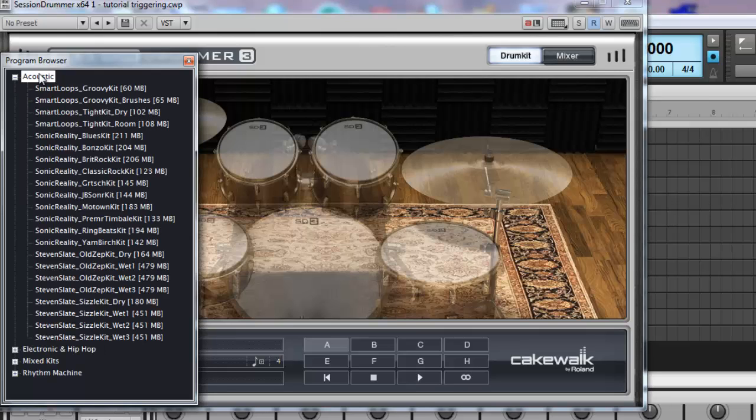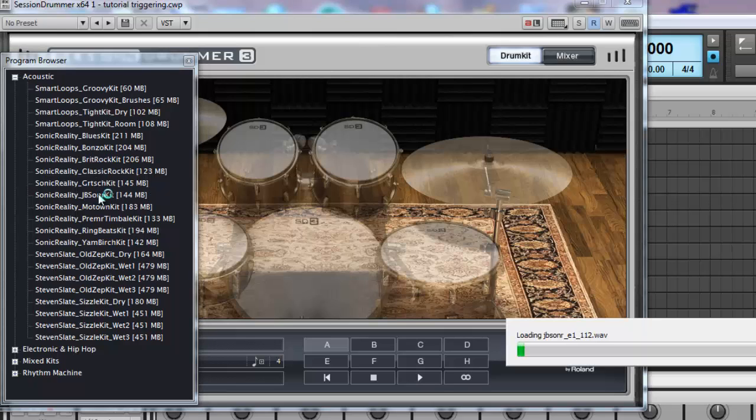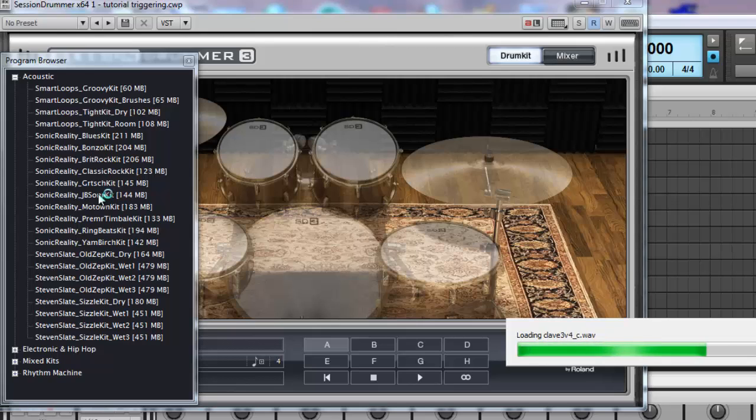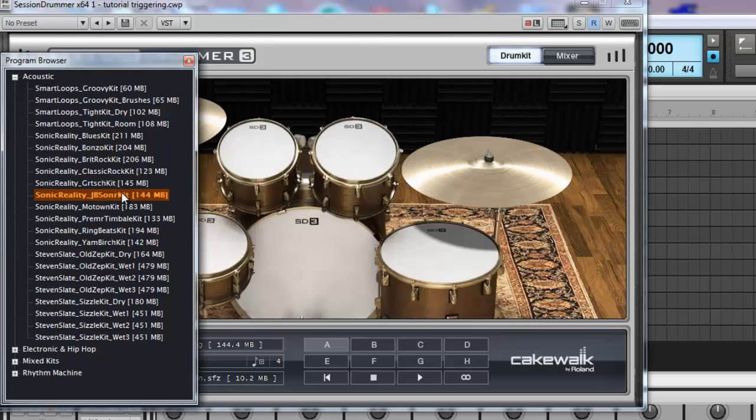Choose your kit from any one of the factory preset kits. In this case, I'm going to select the JB Sonar kit, John Bonham. At 144MB in size, it's almost three times less the size as the Steven Slate Sizzle kit.